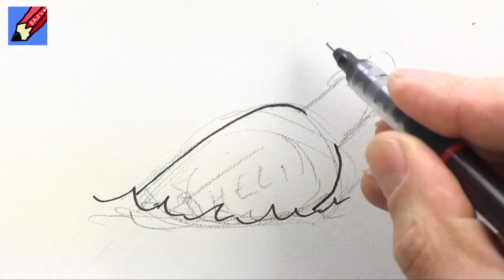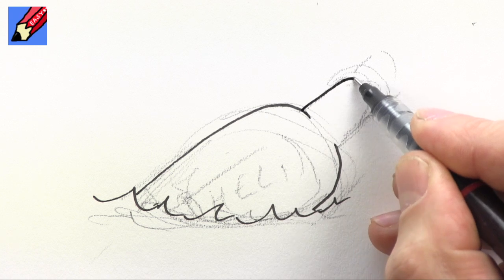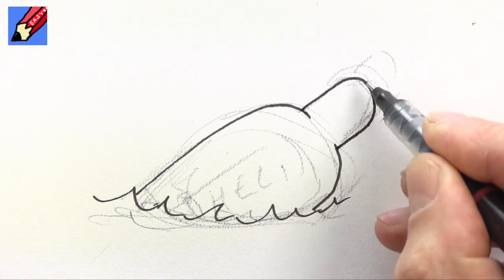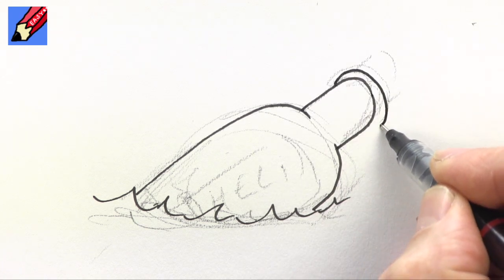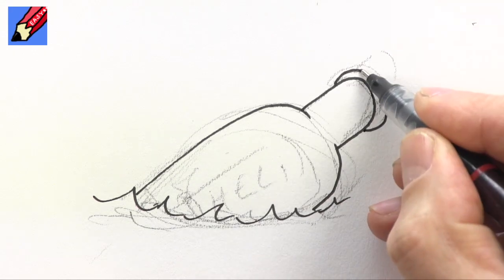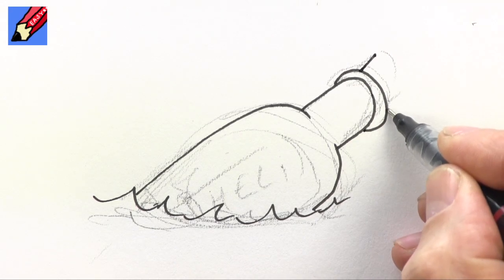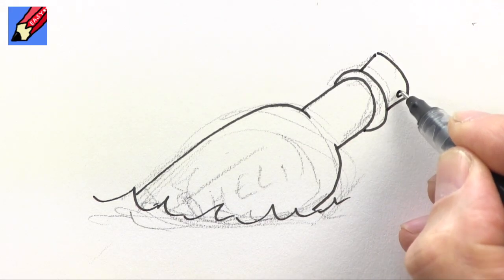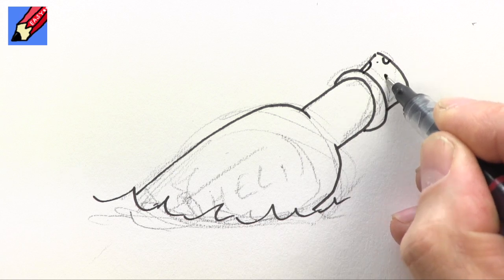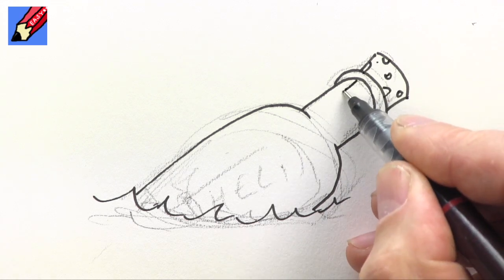around like there and then that can come up around there and this will be the kind of the rim bit around the bottle and then you're going to want to see the cork which will be like that